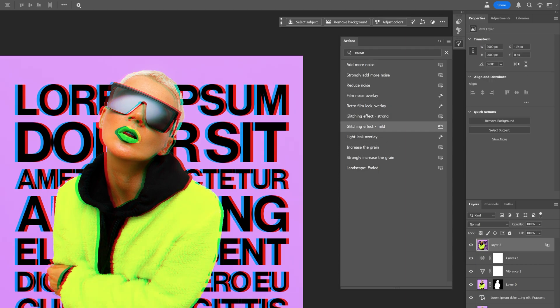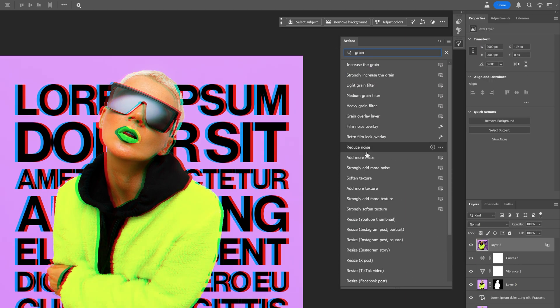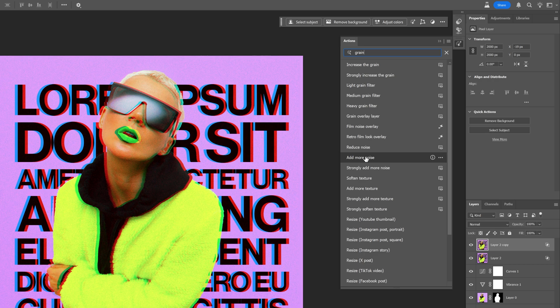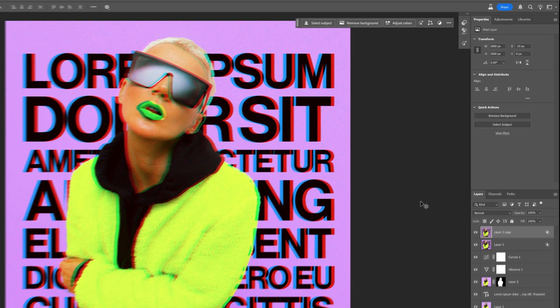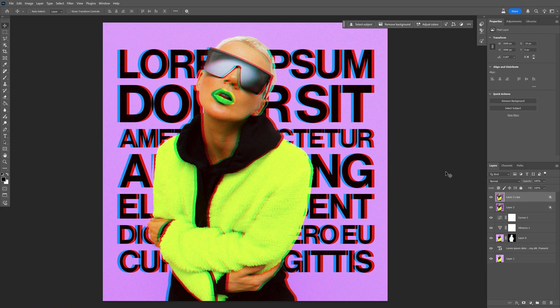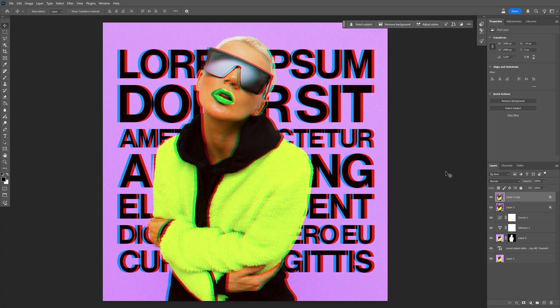I'm going to search for grain. Add more noise. There you go. Click on it. And take a look at that. We've got a brand new poster. Pretty much these are some of the huge updates here on Photoshop 2025 that were released in April. Thanks for watching.